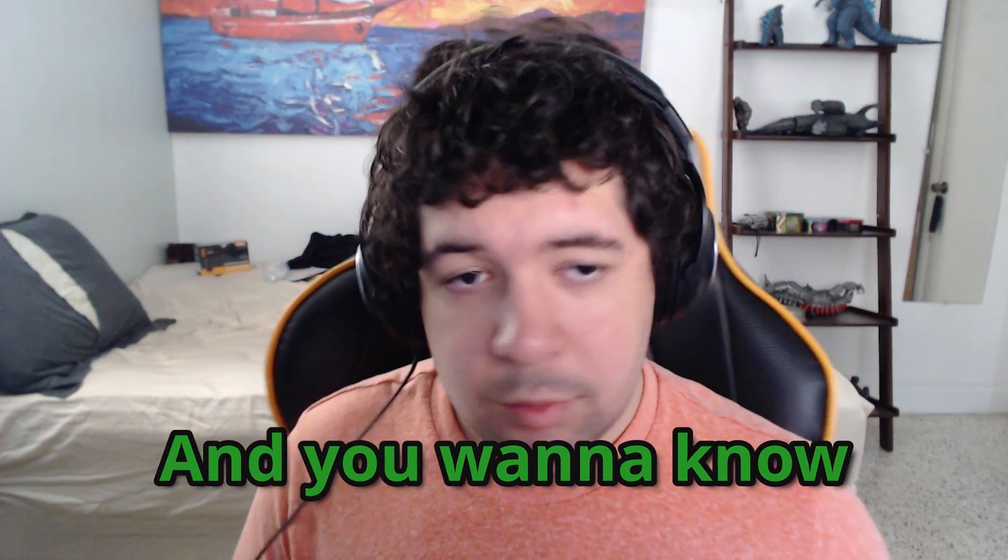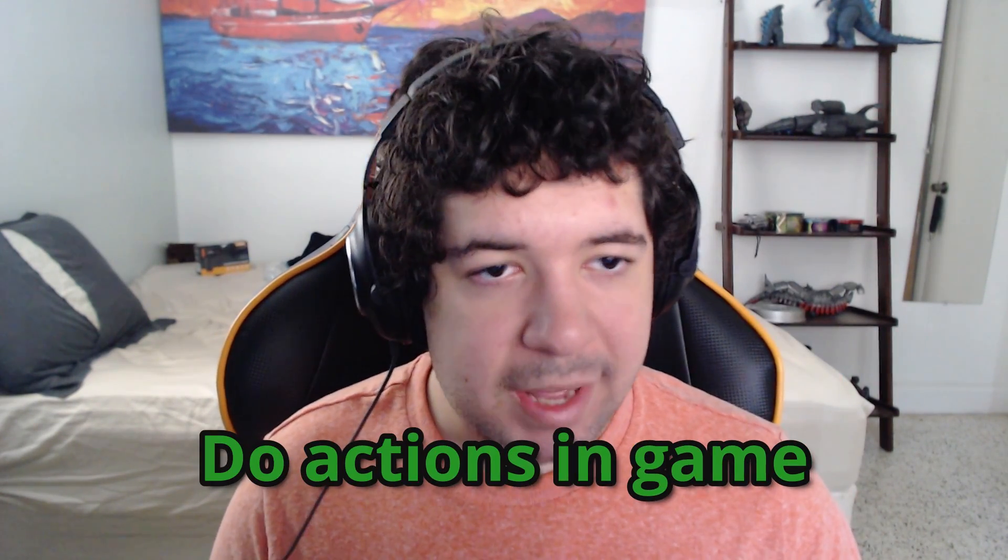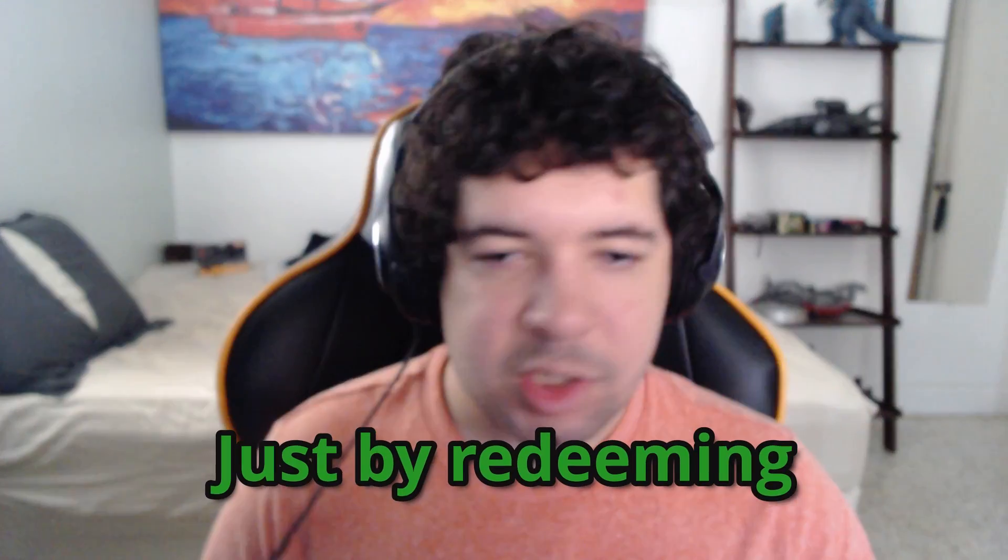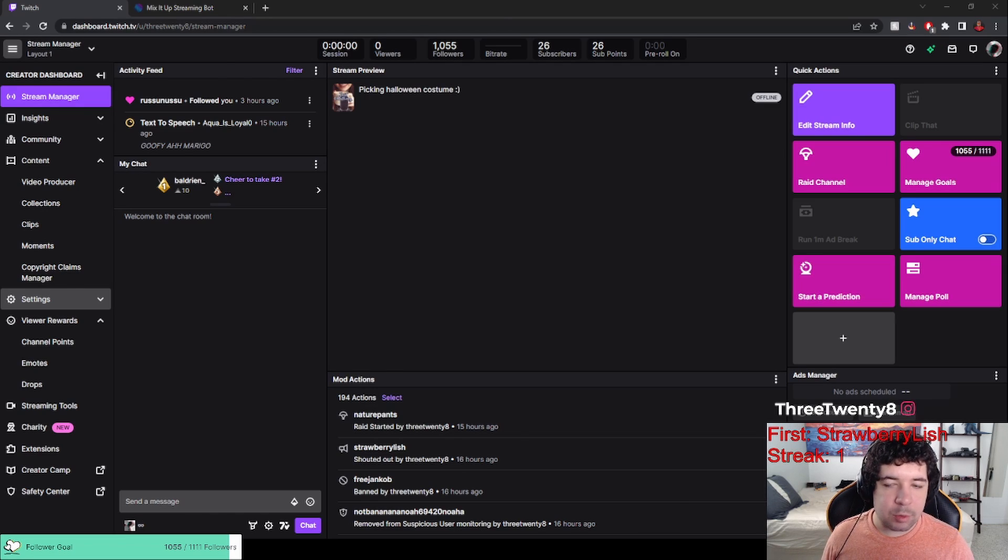If you stream on Twitch and you want to know how your chat can make you do actions in game just by redeeming a channel point reward, first things first you're going to want to go into your Twitch dashboard.